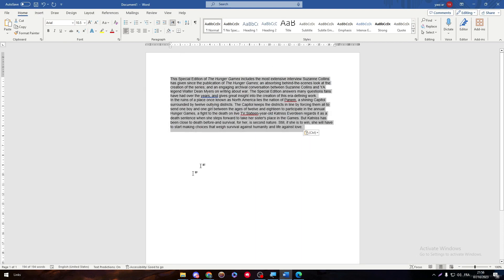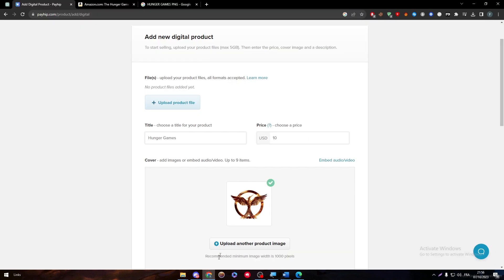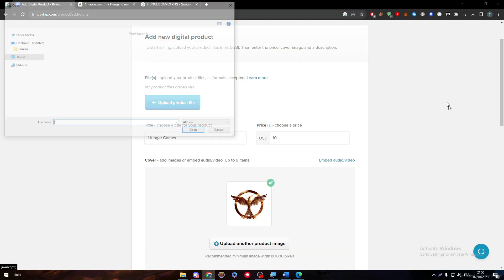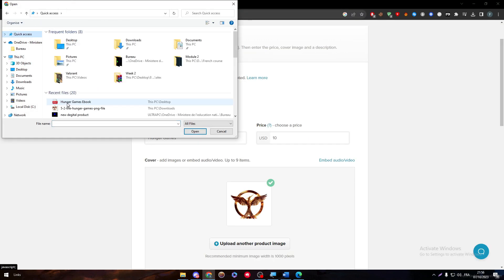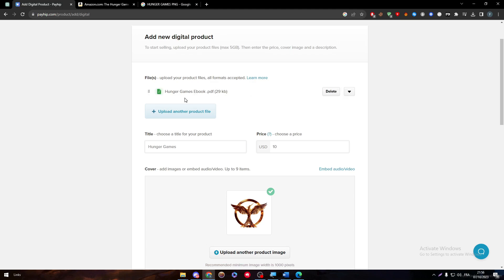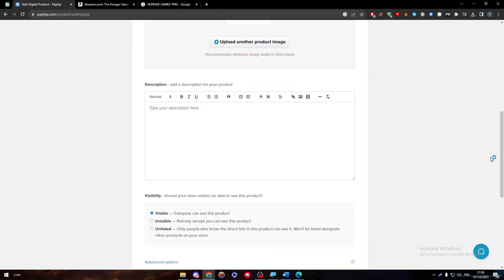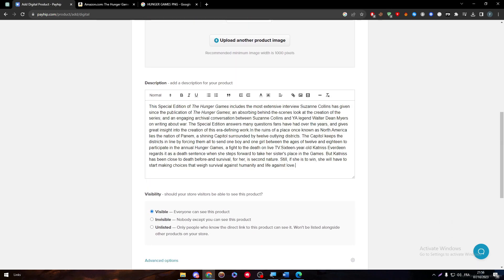So now let's close this, go back to our menu, click here, Quick Access, Hunger Games ebook. Here it is, ready to go. Now all you need to do is give out a description. I'm going to just type the same description that we had.